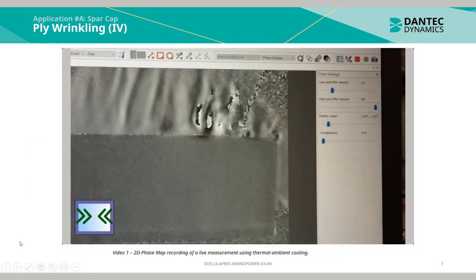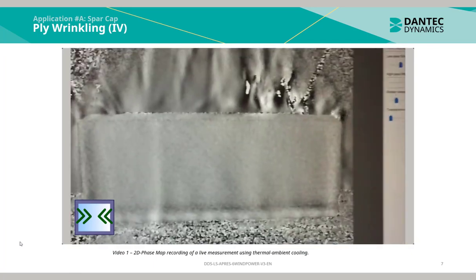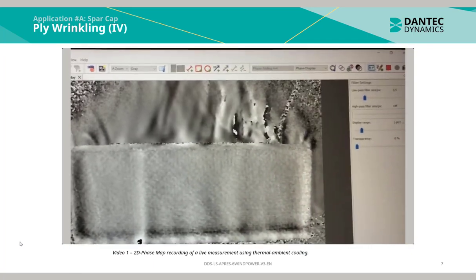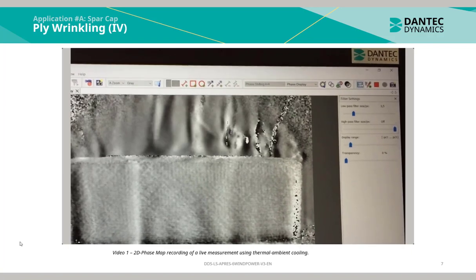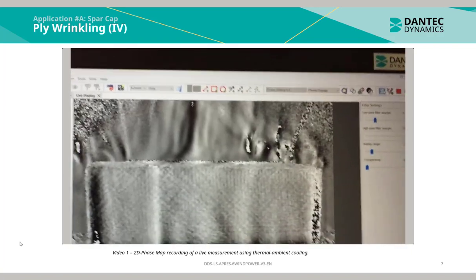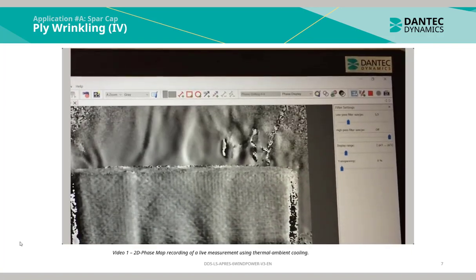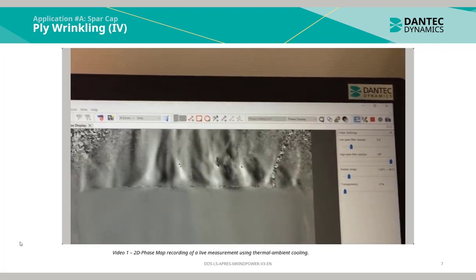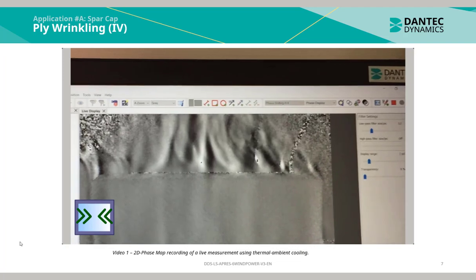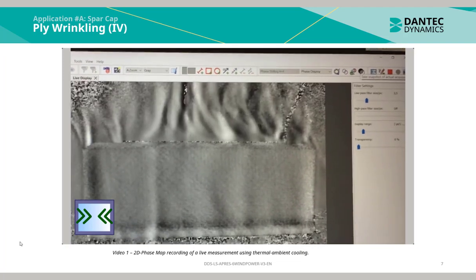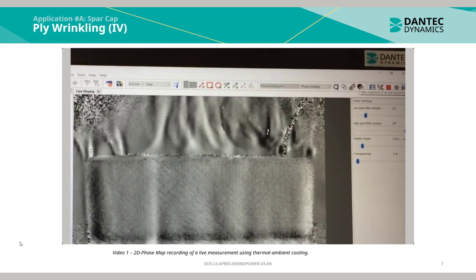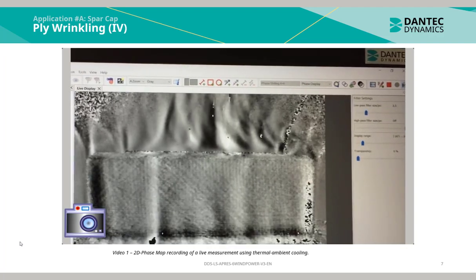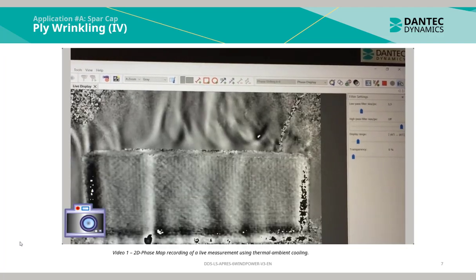The video above is a 2D phase map recording of a live measurement using thermal ambient cooling. As can be seen, the indications of wrinkling are visible with the white and black fringes. We apply our reference, step measurement, and then multiple snapshot measurements, instantly inverting the images.